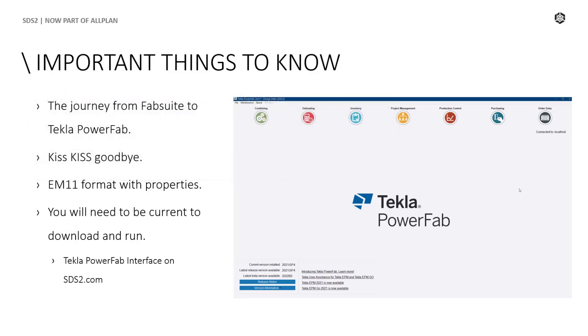The preferred format for the 3D model in the fabrication industry is IFC-EM11. SDS2 has exported EM11 for quite some time, but the member properties were not exported with this format. This is not the case anymore. You will be able to add all that data to your export.